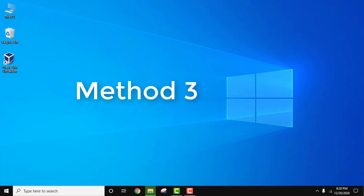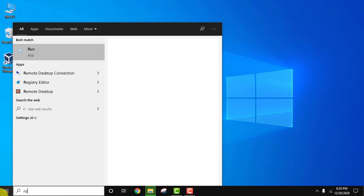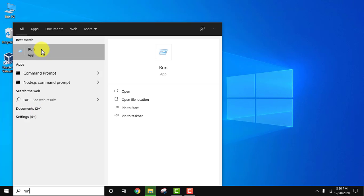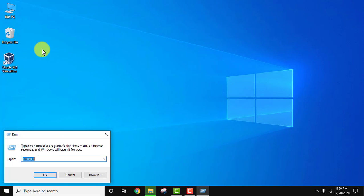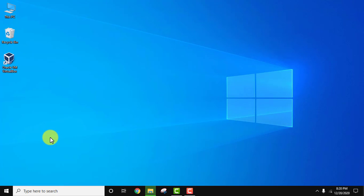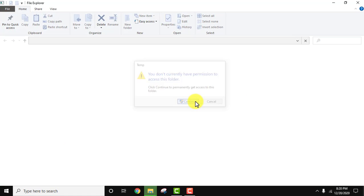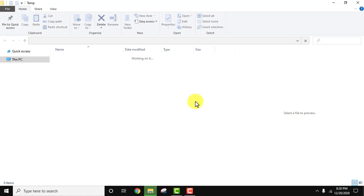Now let's focus on the third method. Go to Start, type Run, and click on it. Here, type temp—do not add any percentage symbol. Click OK or press Enter, then click continue. Now you can see another set of temporary files.